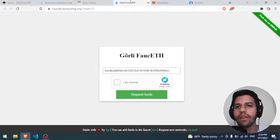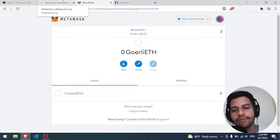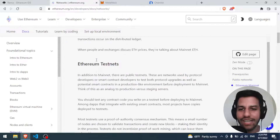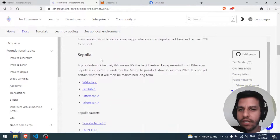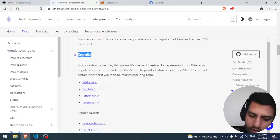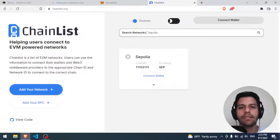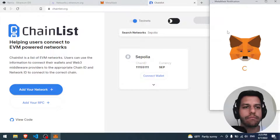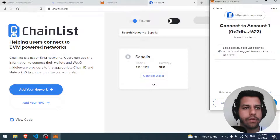We go back to the documentation, find Sepolia, search for it on ChainList with 'testnet' selected - here we are. First, we connect our wallet to the site. MetaMask connects - perfect.